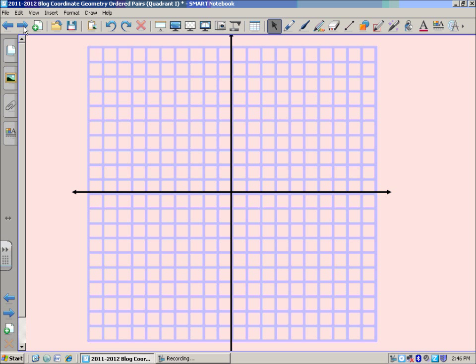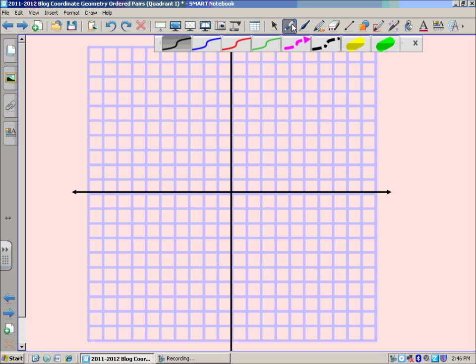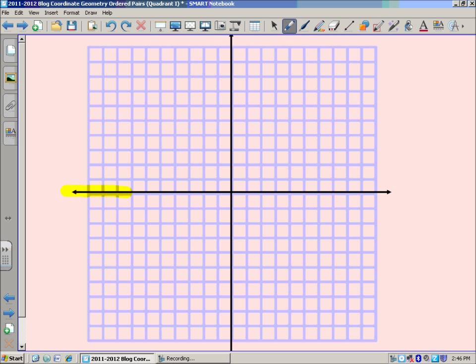If you take a look at these axes that run across, we have one that runs horizontally. You can see this one runs horizontally. And we call that the x-axis.